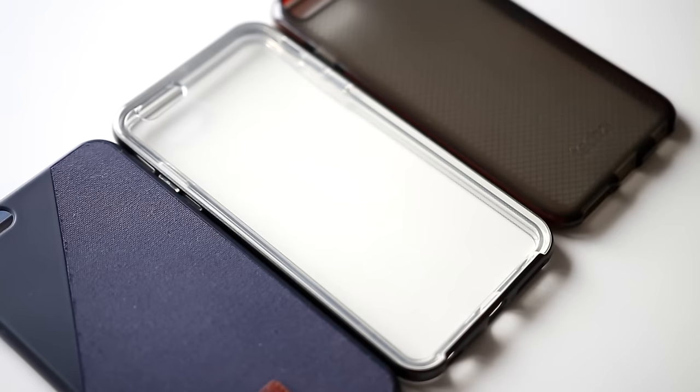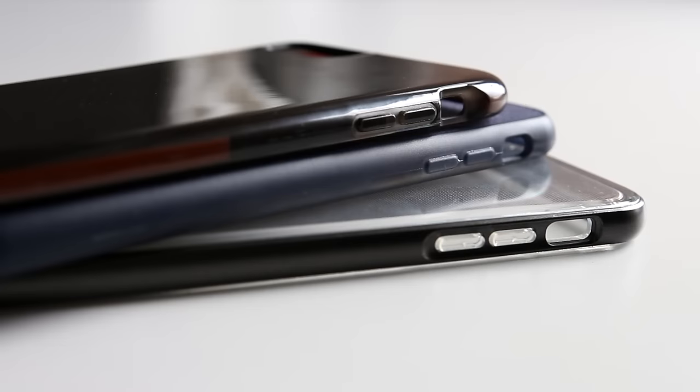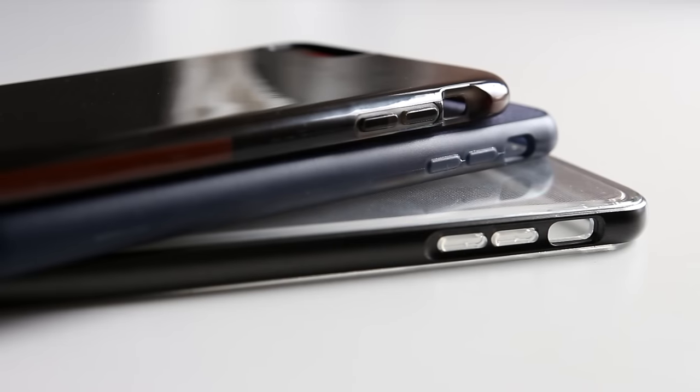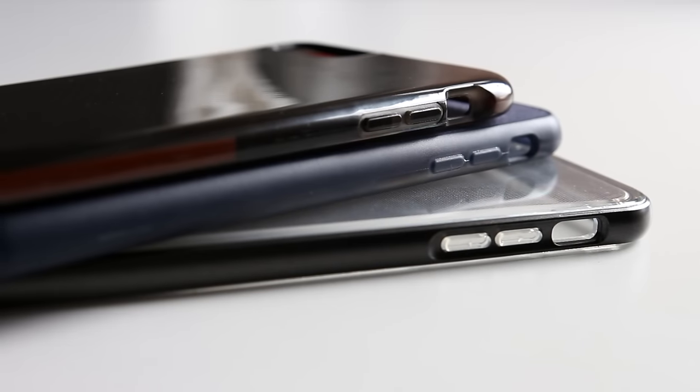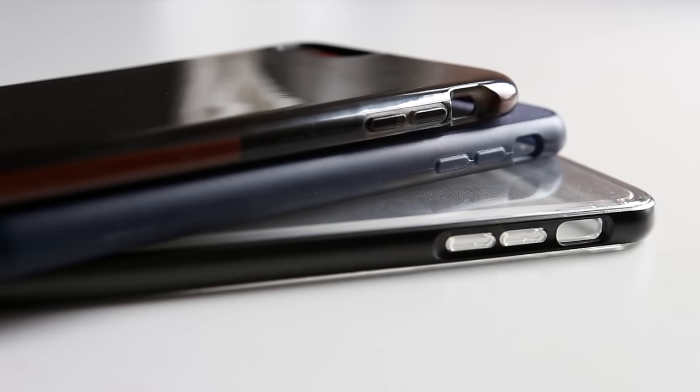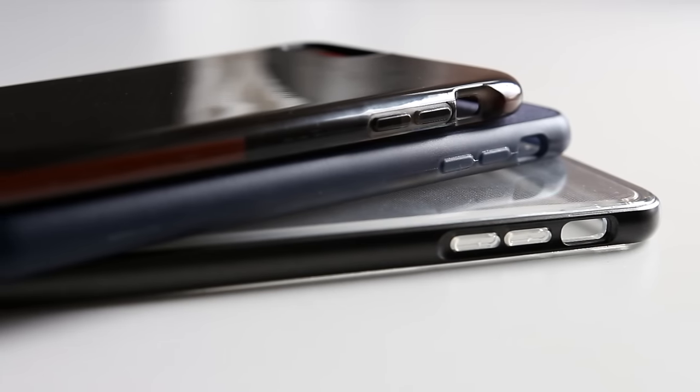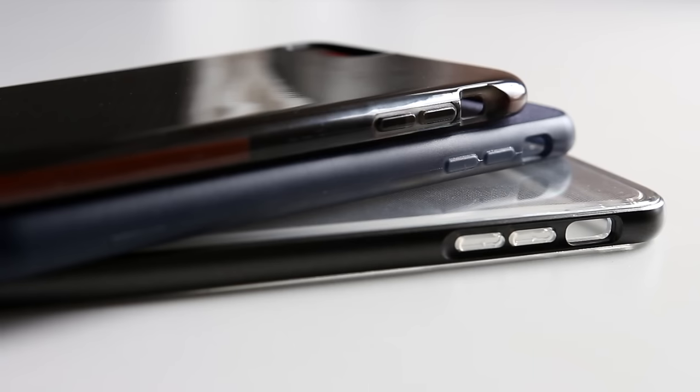The cases I have are for the iPhone 6S Plus, but each of these companies make cases for the iPhone 6S, and pretty much all of these cases will work with the iPhone 6 and 6 Plus.